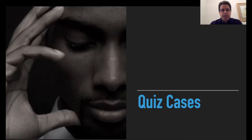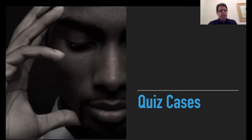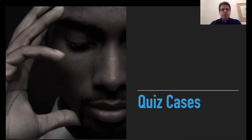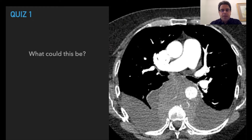Let's look at some cases. I don't expect a definite answer, but try to make some differentials for these cases. Case number one: what do you see here and what is the best differential for this?